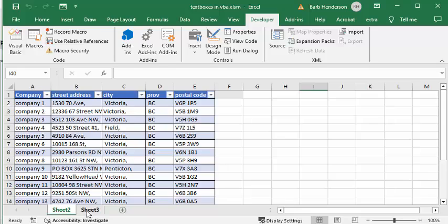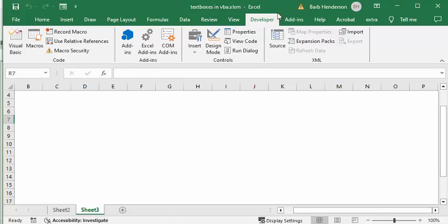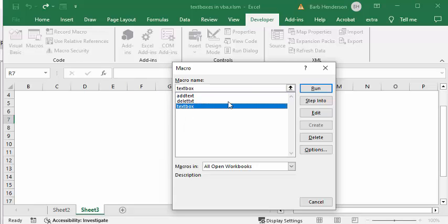I'm going to take the top four companies and put text boxes with the information for each of these. I'm on the developer tab, going to my macros and selecting text box, and I'm going to run that.